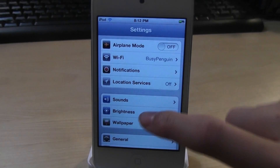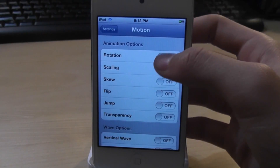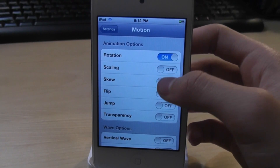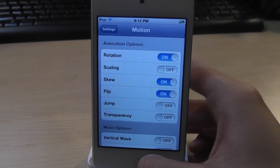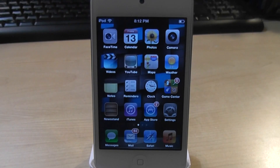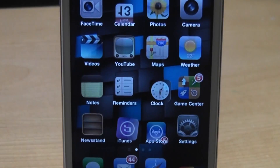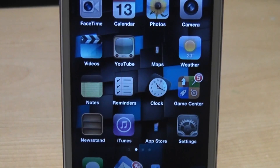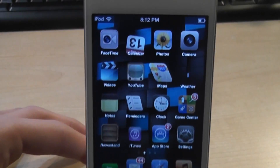The next one is called Motion. This tweak allows you to enable different motions to your apps on your home screen. Let's enable some animation settings and go back to the home screen. Now you'll notice the apps are moving around — looks very cool. App Store, iTunes, Maps, Messages, Mail, and Safari are all moving around, which looks pretty cool and weird. So that was Motion.